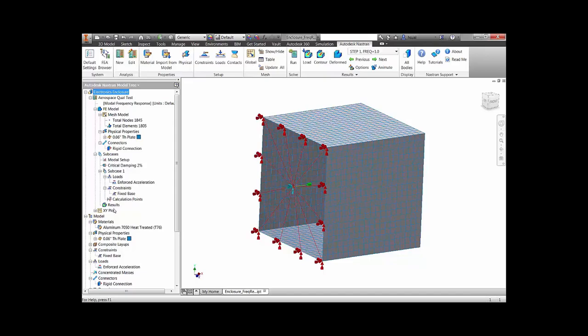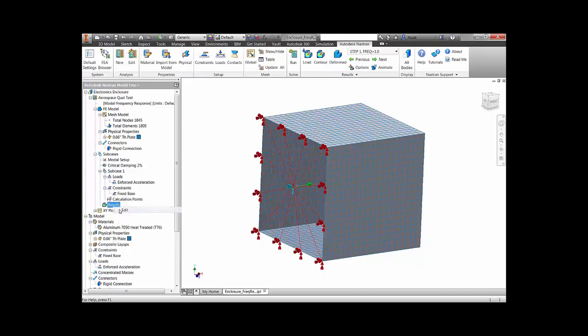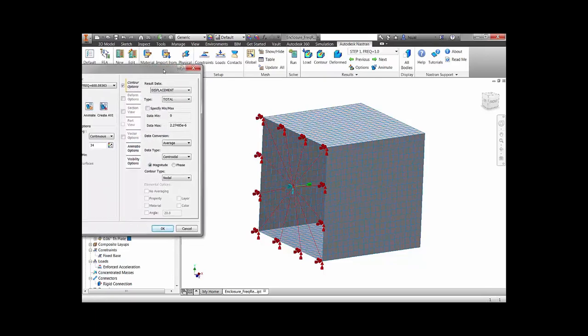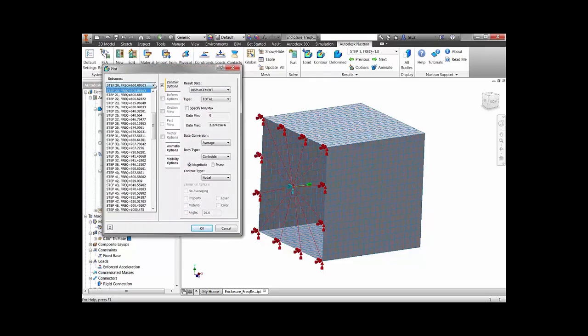After the frequency response analysis is run, we have a full set of results to assess the enclosure design under the Sine Vibe test.